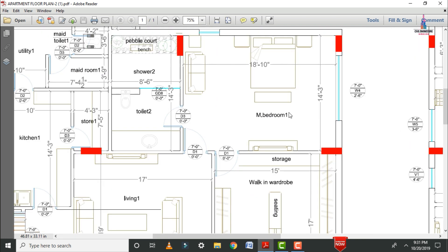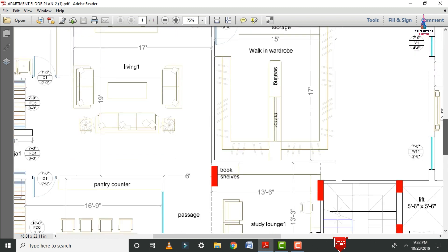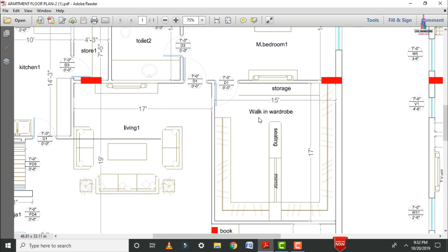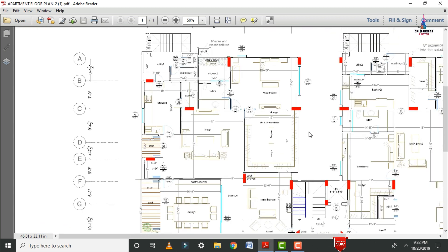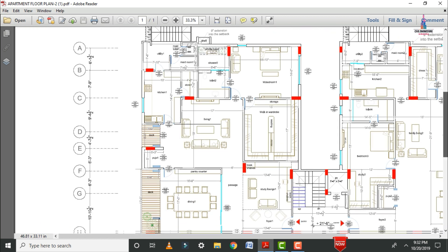The master bedroom has dimensions of 18 feet 10 inches in horizontal section and a vertical distance of 14 feet 3 inches. There is a door attached to this section. The walk-in wardrobe is attached to the master bedroom with dimensions of 15 feet in horizontal section and 17 feet in vertical section.